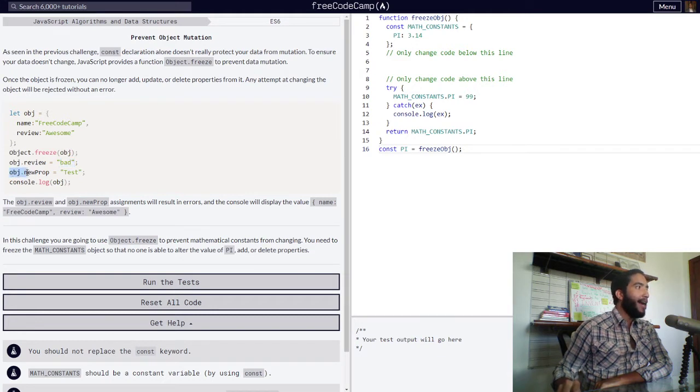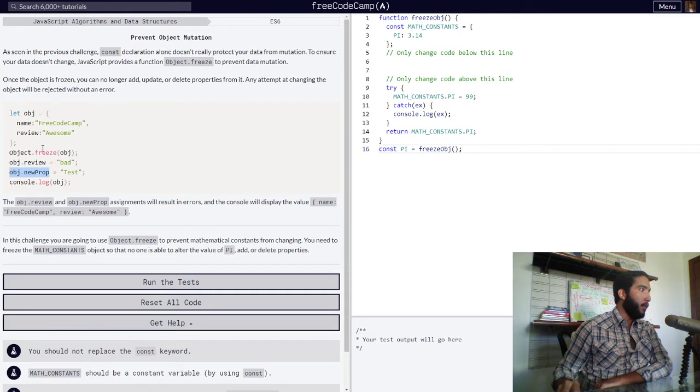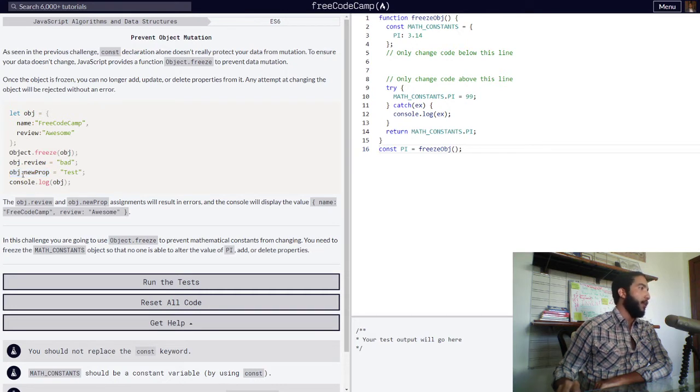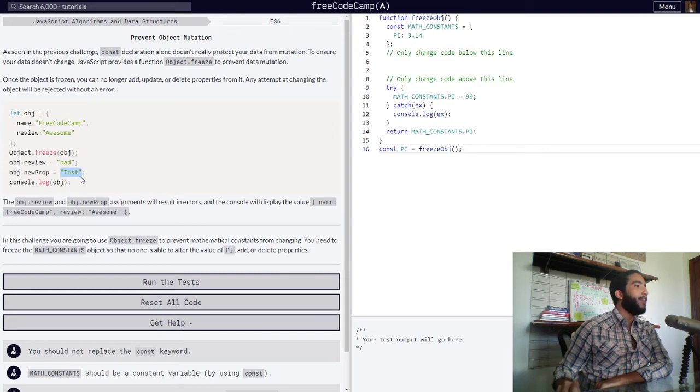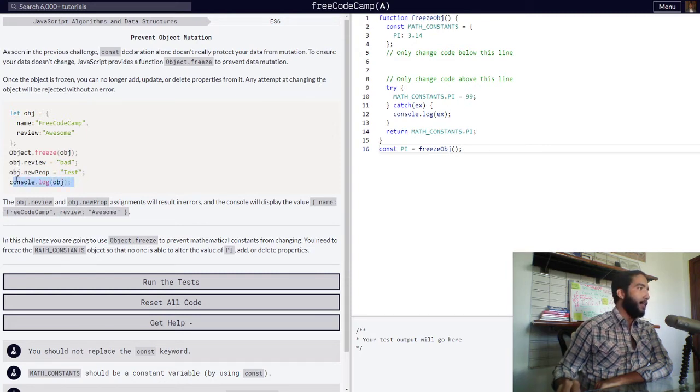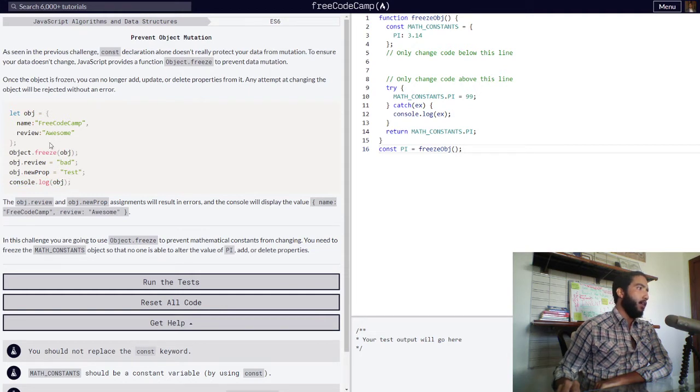And then we have an attempt to create a new property within our object, also through dot notation, and assign to this new property a string value of test. Then simply in the end, our object is logged into the console.